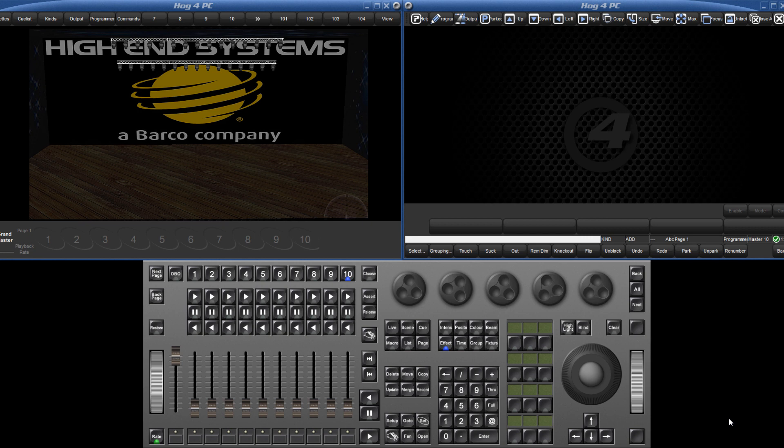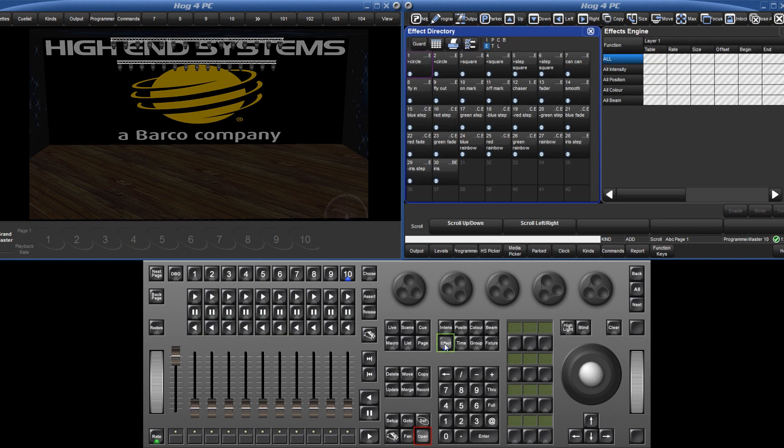Various stock effects are available in the effects directory which can be opened by double pressing the effect key or holding down the open key and pressing effect. You will see that the effects engine table also opens.